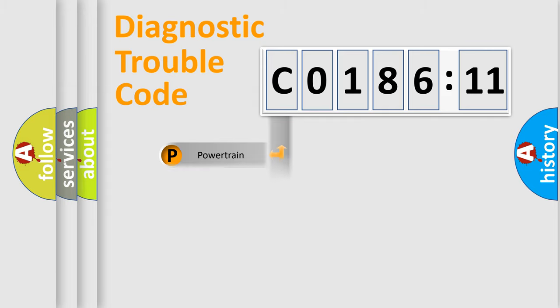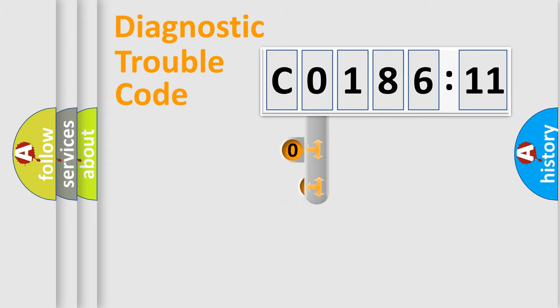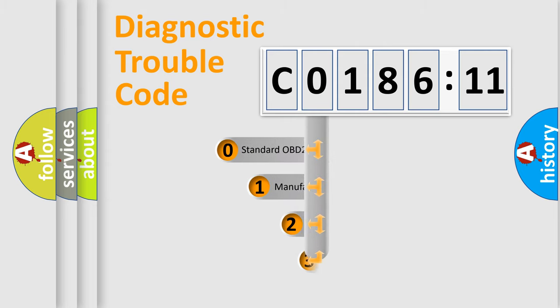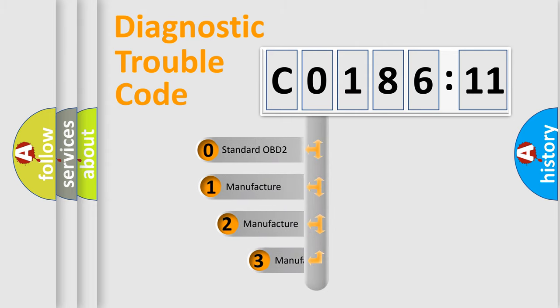Powertrain, Body, Chassis, Network. This distribution is defined in the first character code.